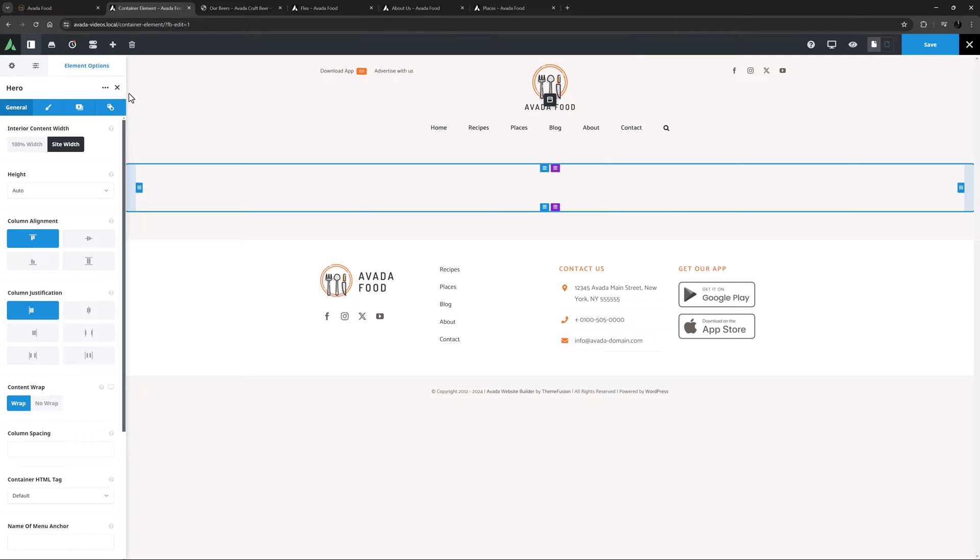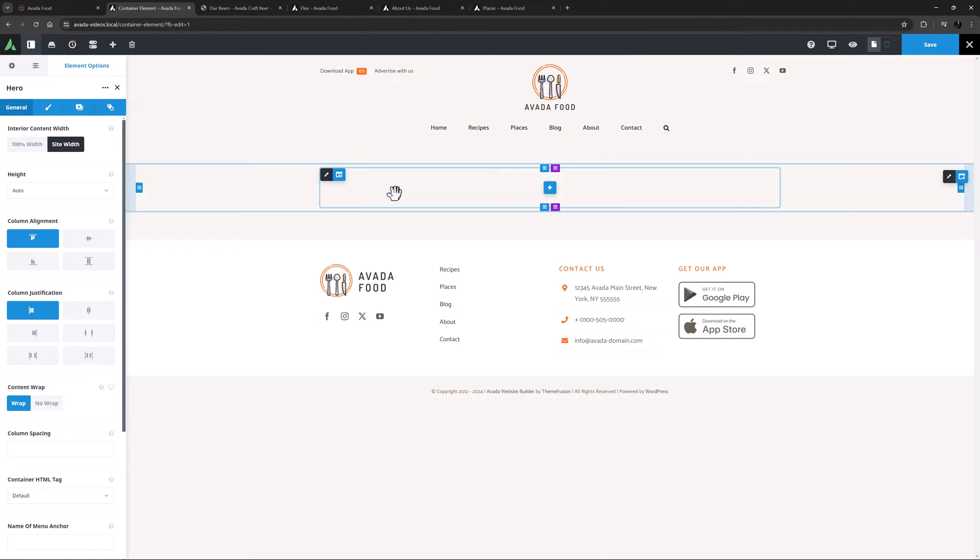Let's look quickly at how Page Templates can affect Containers. Right now this is the default 100% width Page Template. And as you can see, the Container is full width, while the Column remains at Site Width. If you want the Container to be also Site Width, you would need to change the Page Template to Site Width.